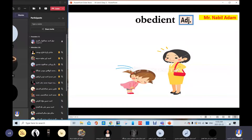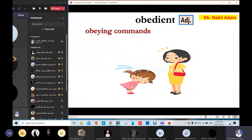Obedient. Obedient is an adjective; the verb is 'obey.' Obeying commands — look at this girl. She is very obedient. She obeys her mother's commands, she listens to her advice, she never says no. She is very obedient.